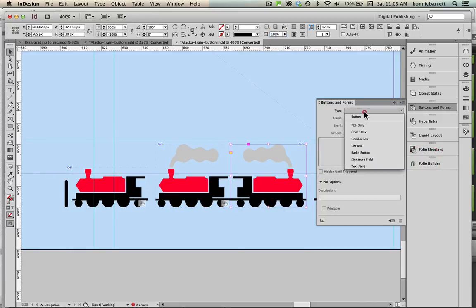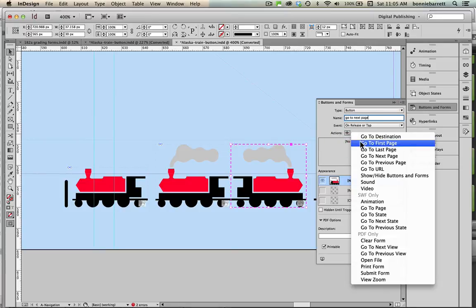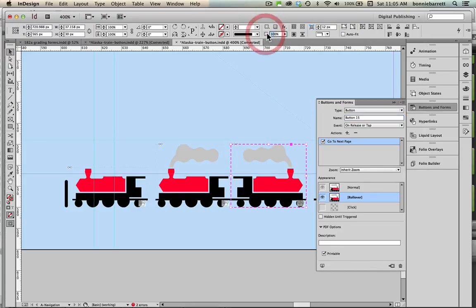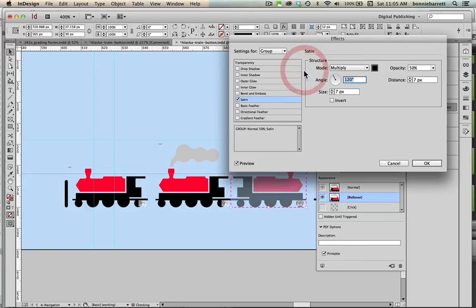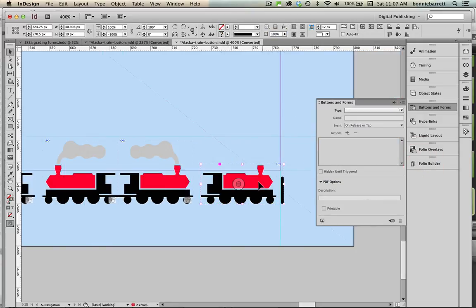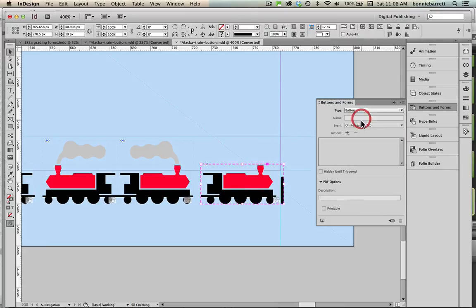Type button, name go to next page, action go to next page, rollover state, opacity 50 and satin, okay to normal.